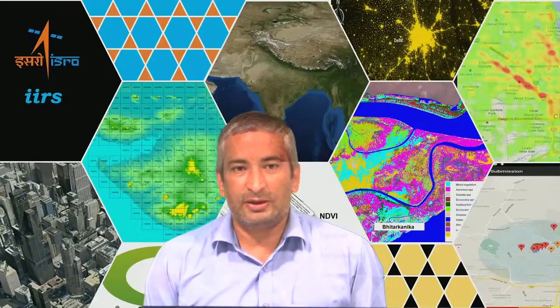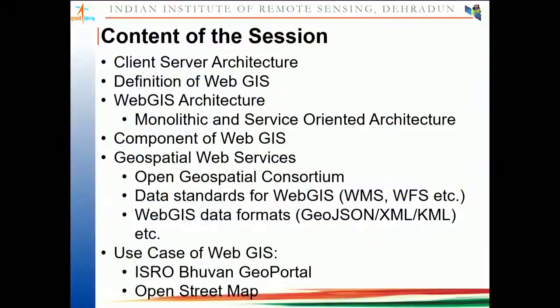My name is Kamal Pandey and today I will be covering the session on Introduction to WebGIS Technology. The content of this session: first I will be talking about client-server architecture, because whenever we talk about Web GIS, the first word 'web' is related to client-server architecture. Second, we will be talking about the definition of Web GIS.